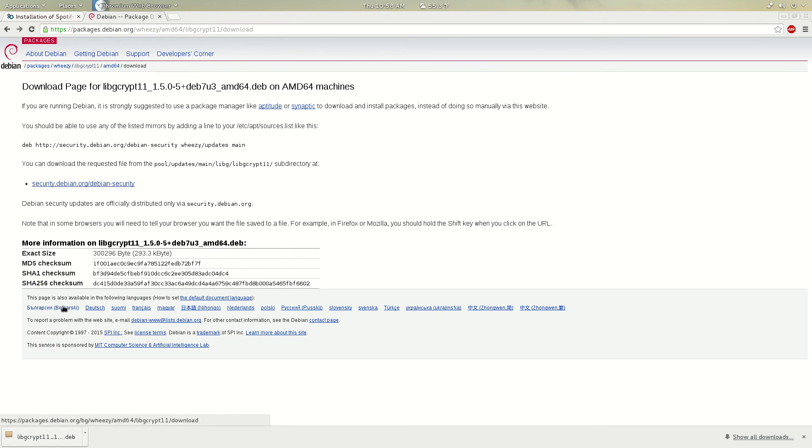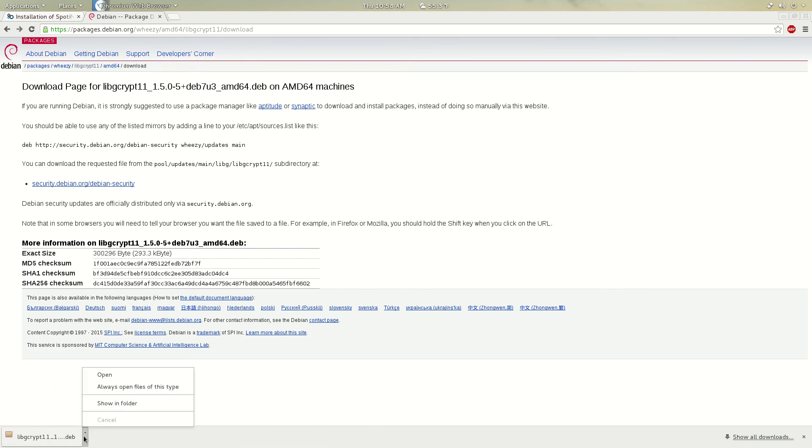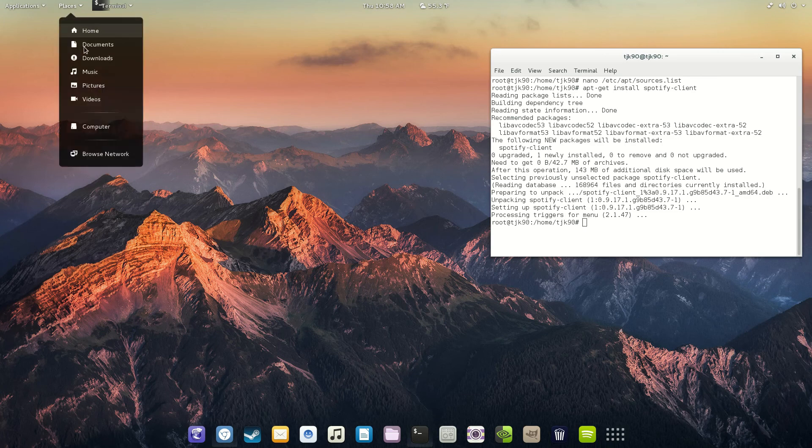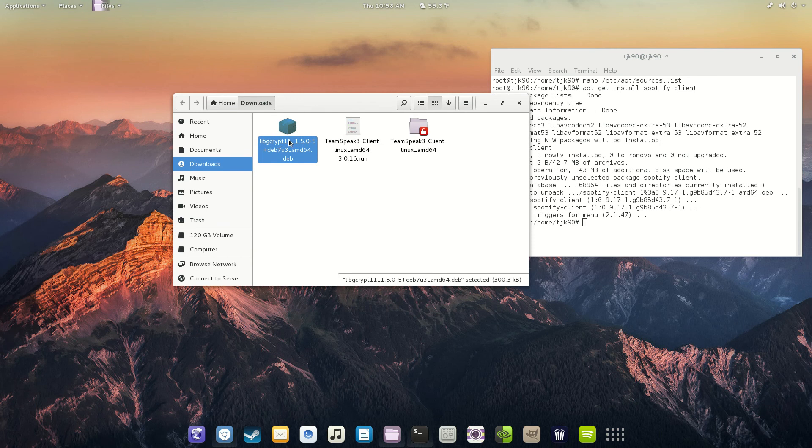It's going to ask you to, if you want to keep this, just keep it. I'm not going to do it again, but yeah, just keep it. And then after that, it's going to be in your downloads right here. What are you going to do?